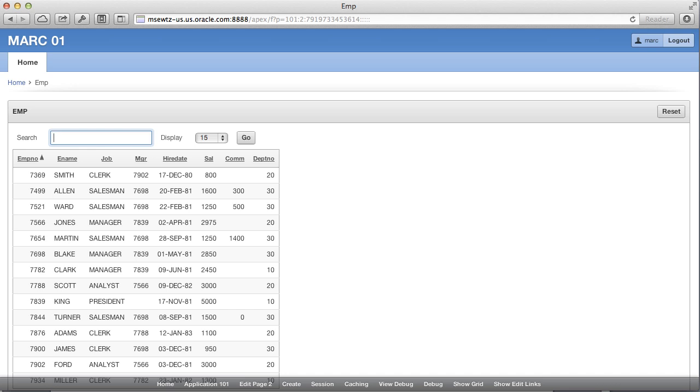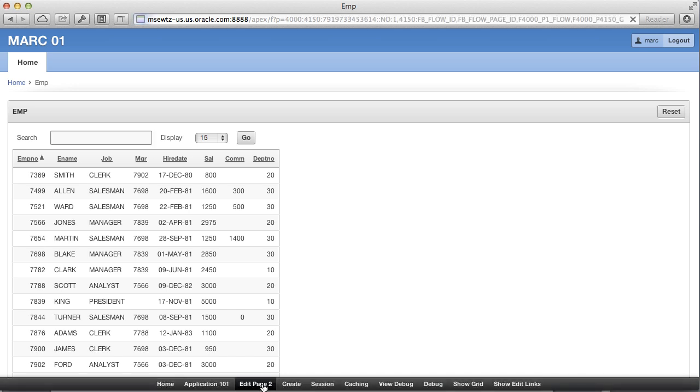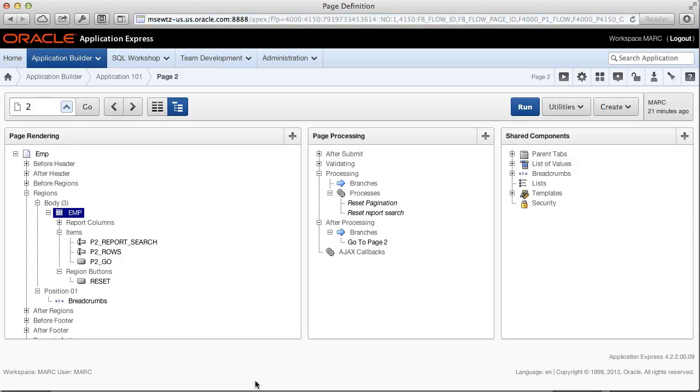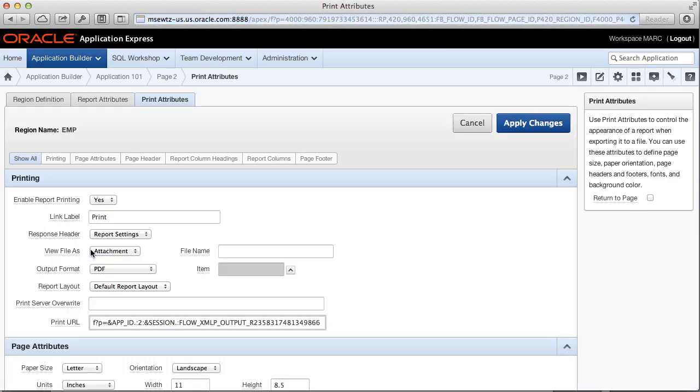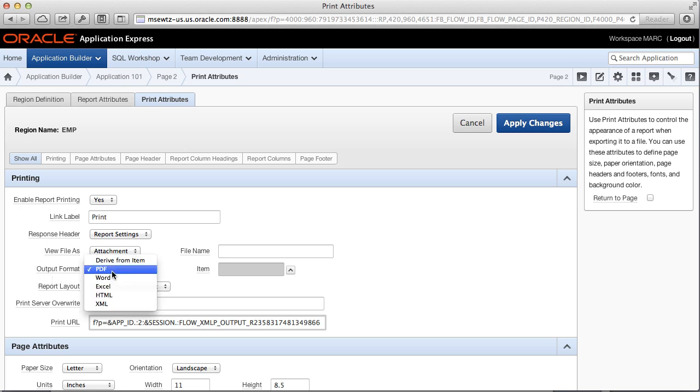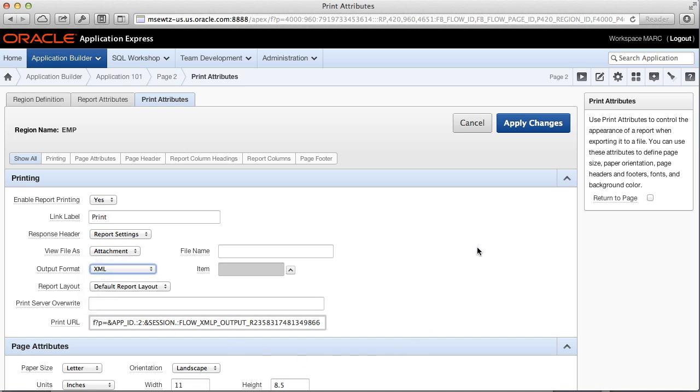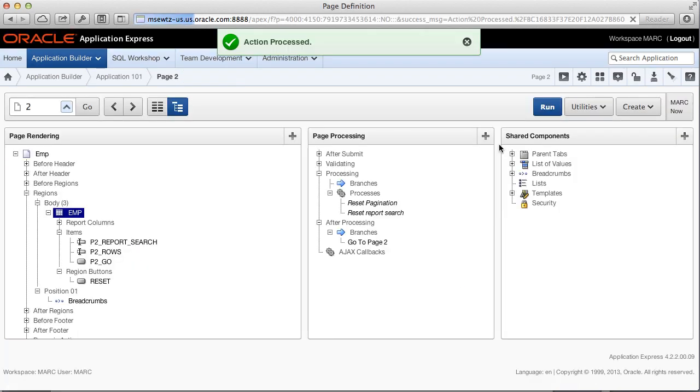Using a report on the EMP table, which we created in the first video, we now want to create an XML export of our report. To generate your report in XML format, edit your report page, then right-click on your report region and click on Edit Print Attributes. On the Print Attributes page, change the output format to XML, then click Apply Changes and run your page.